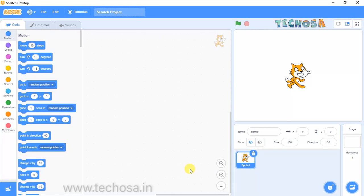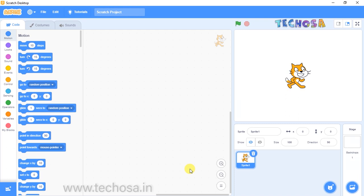Hello guys, today I'm here with a new project in Scratch. I hope all the projects taught in the previous classes are clear to you. Friends, let's start today's session. Have you heard of quiz competitions? Today we will create a quiz program with the help of Scratch.